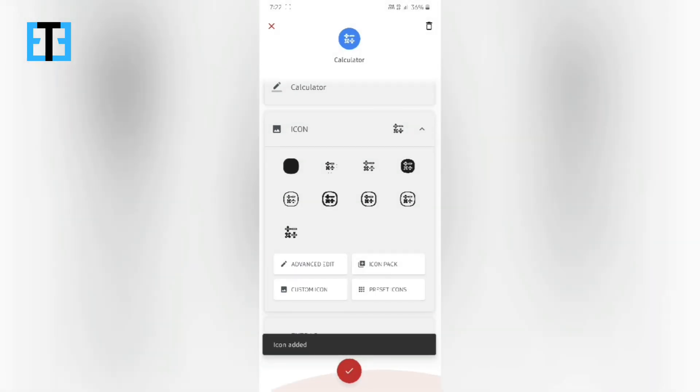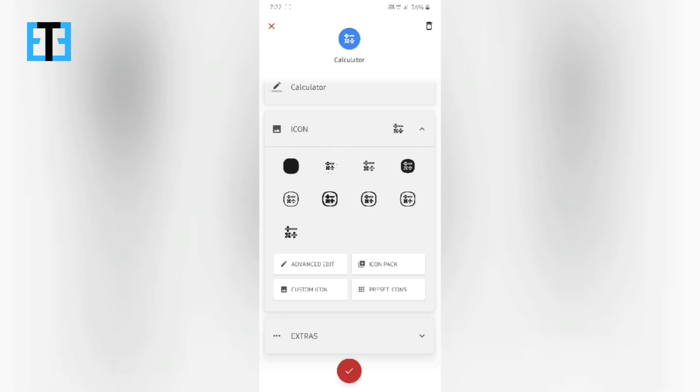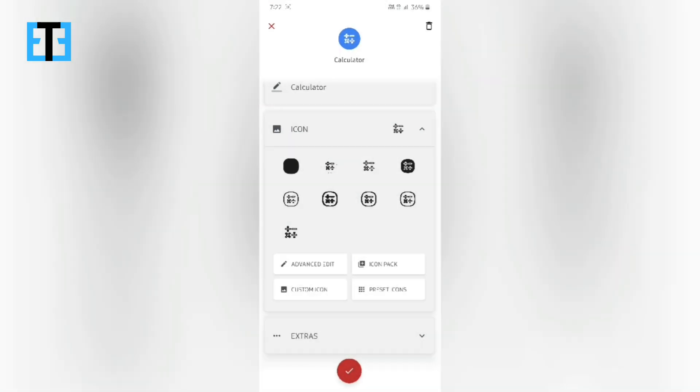Also, you can include the new icon pack within this app or you can insert your own image to be replaced with the quick setting tile icon or you can even use the preset icons within this app.